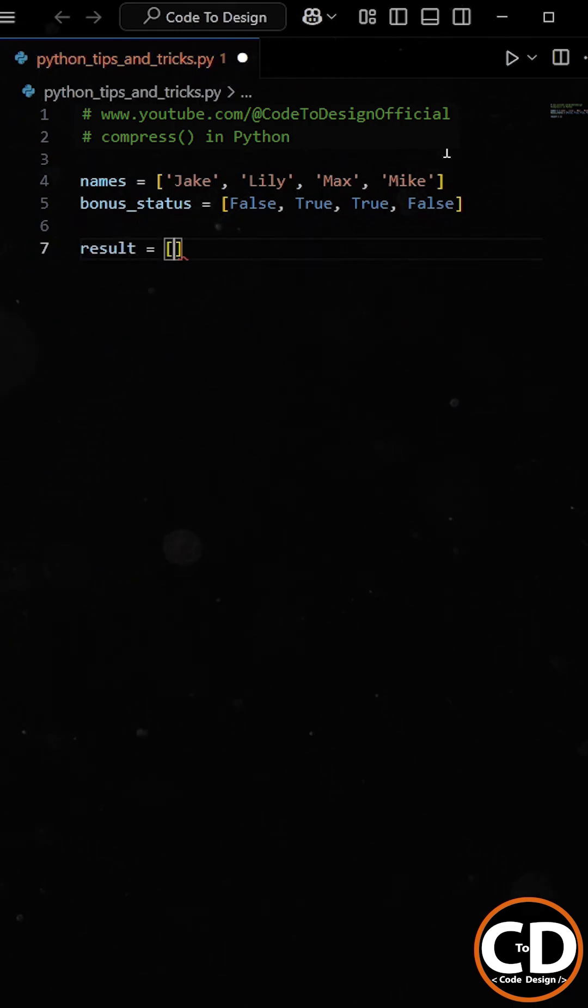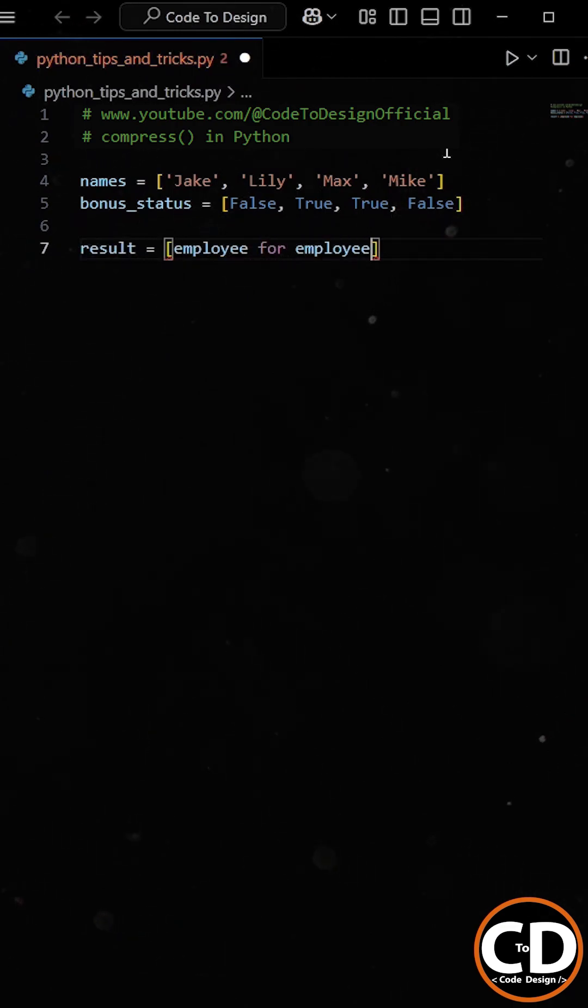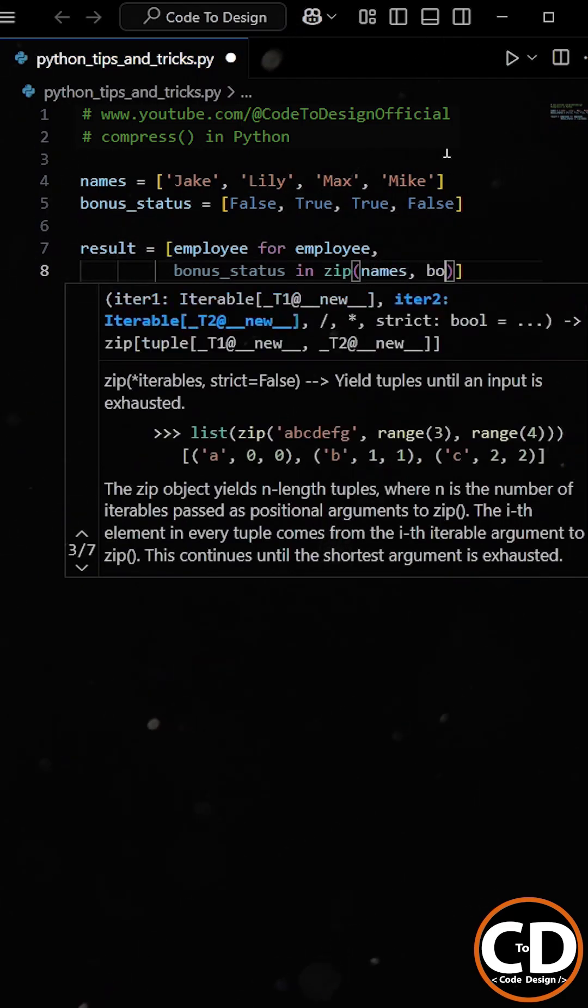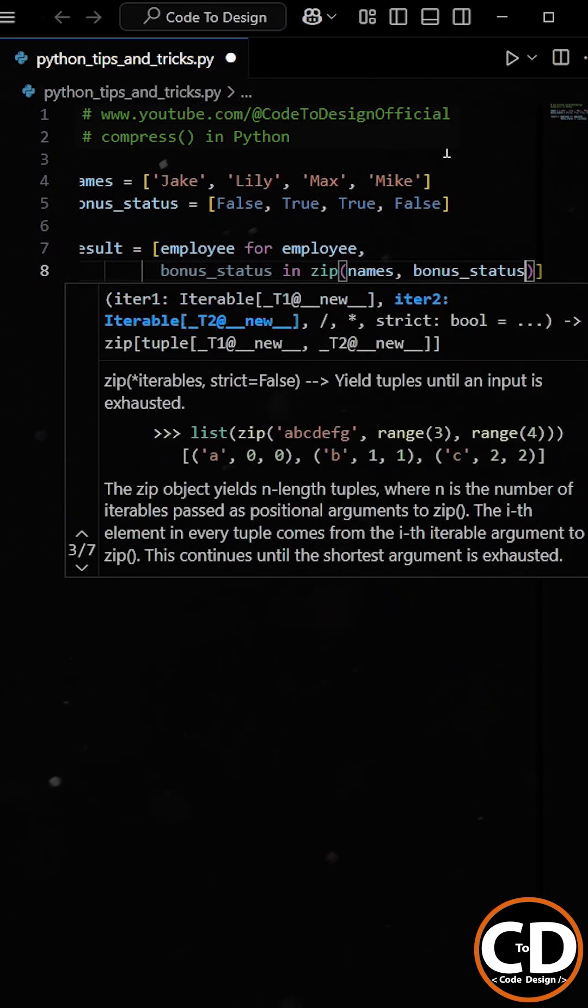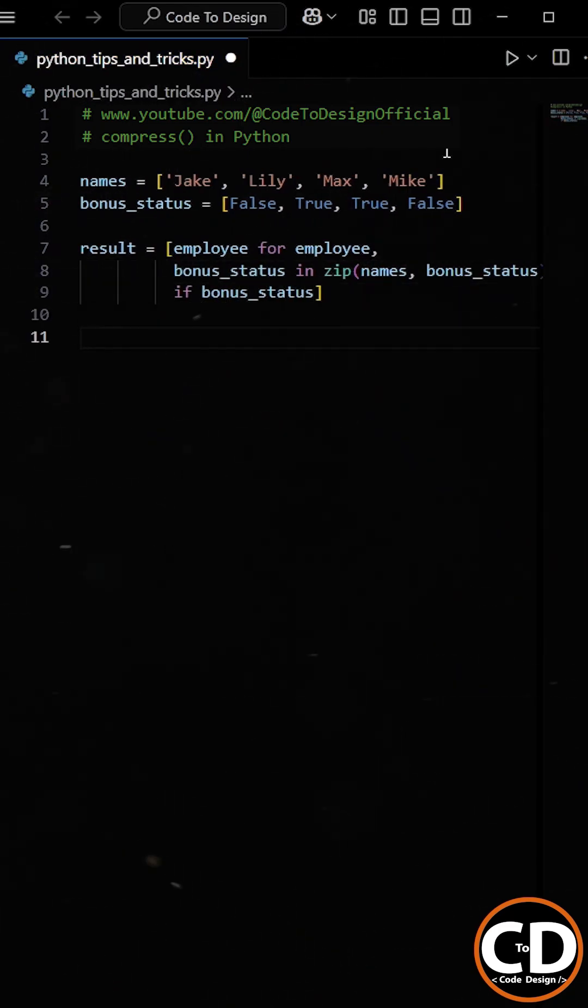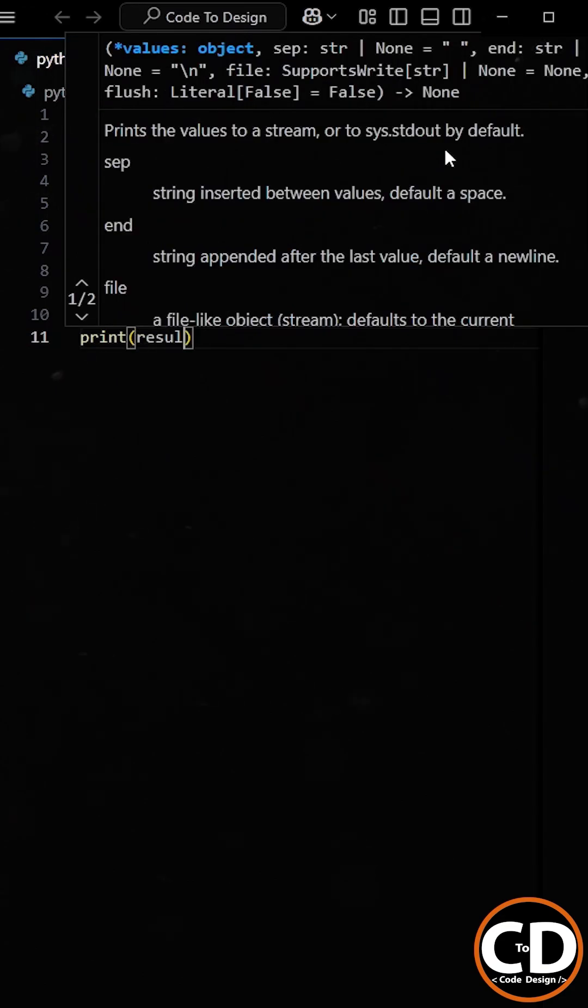At first, you might think of using list comprehension to solve this. You can use the zip function to pair each employee with their bonus status, and then use an if condition to filter out only the employees whose bonus status is true.